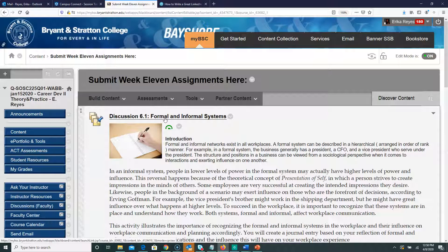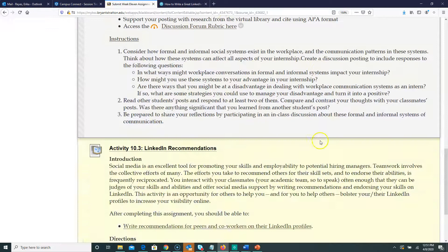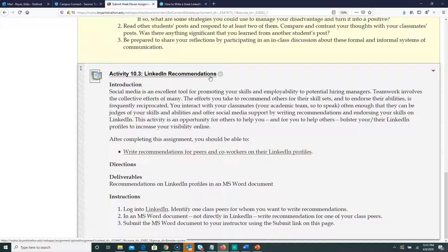The second assignment is a LinkedIn recommendation. This is where you write a recommendation paragraph for another person that you know on LinkedIn. This can be a student you feel comfortable with — you're not going to share it with that person unless you choose to. It's just for the purpose of the assignment. You'll write it in a Word document and submit it through the link here.